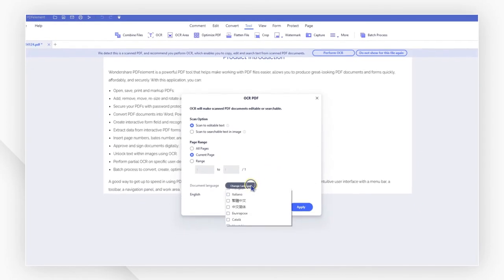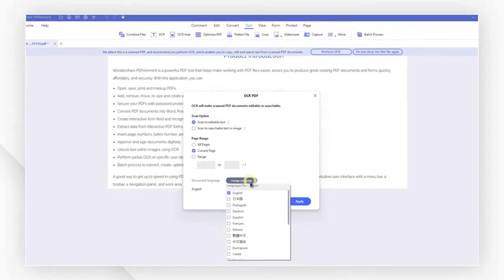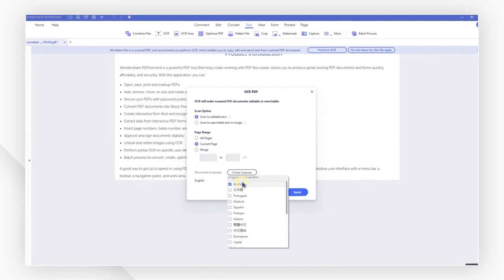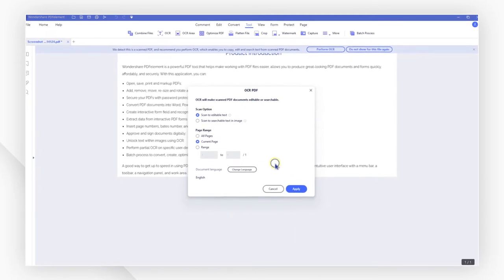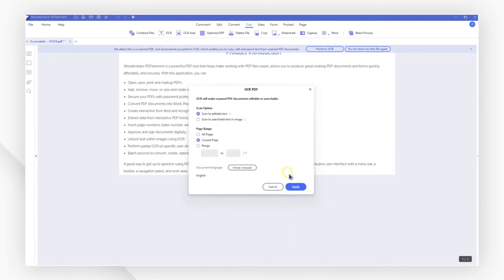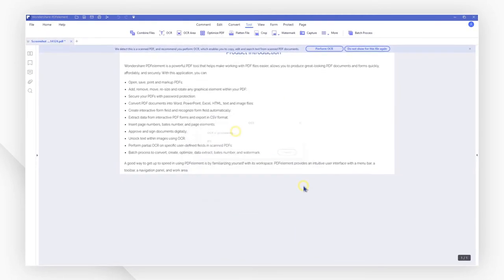You can now click on Change Language to choose the correct language for your file. Hit Apply to start the OCR process.